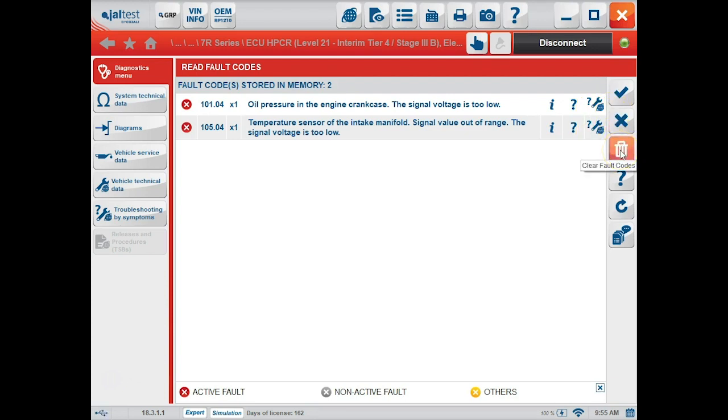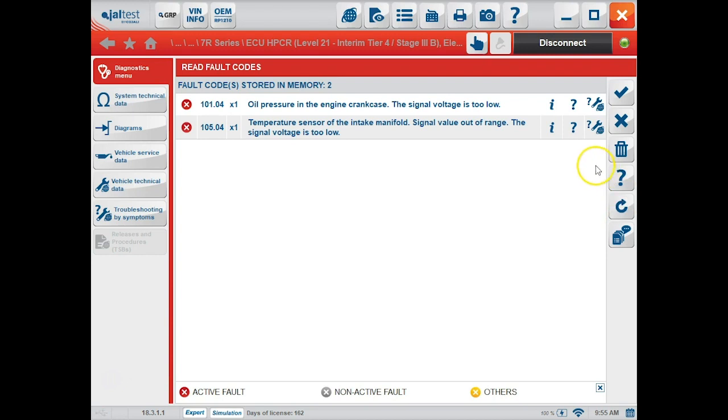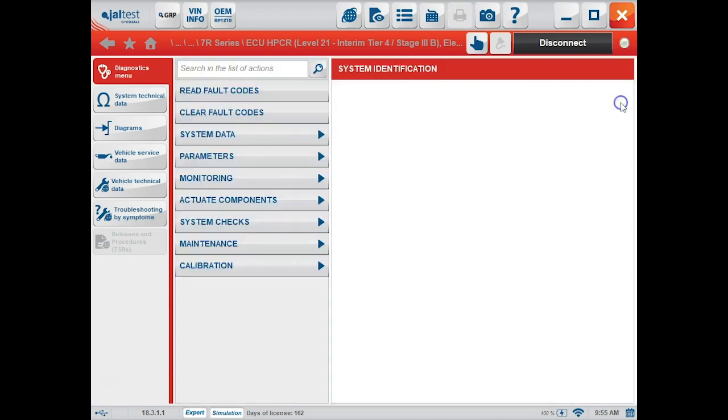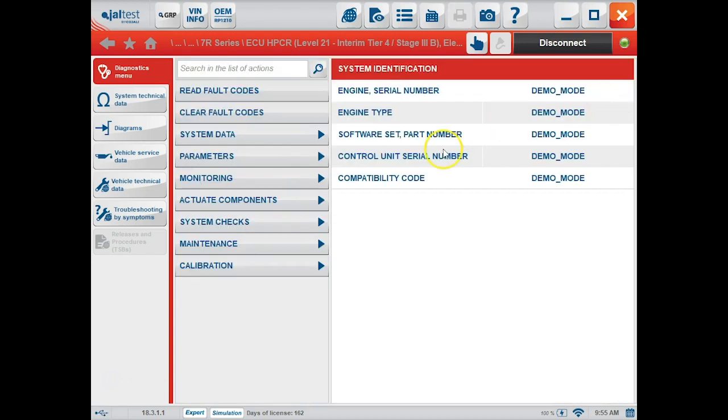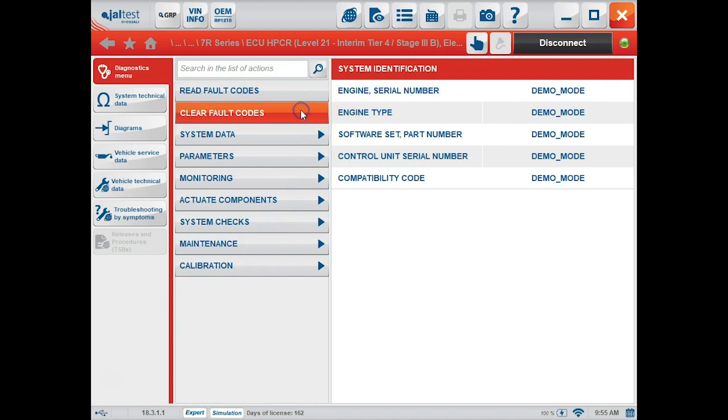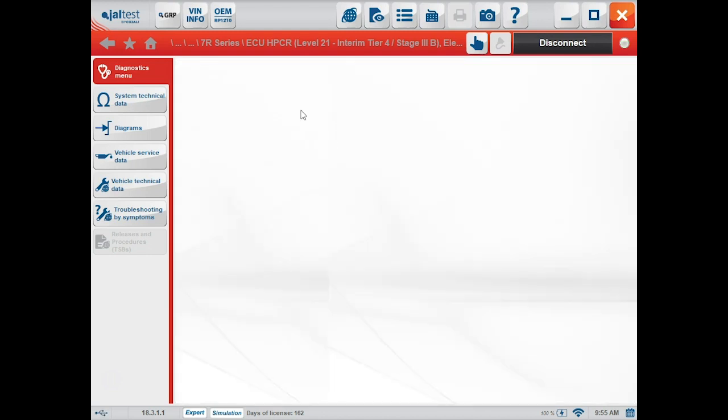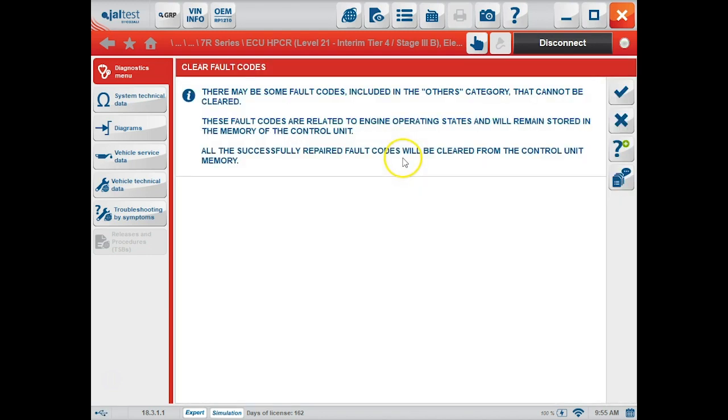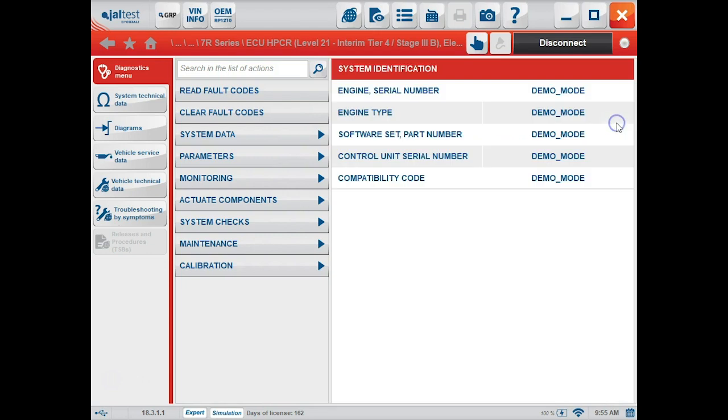We can clear the codes from the screen, as well as update the fault list after doing so. To go back, we'll click the check mark to accept. The next tab is clear fault codes. We can clear from this screen or back up using the X to cancel.